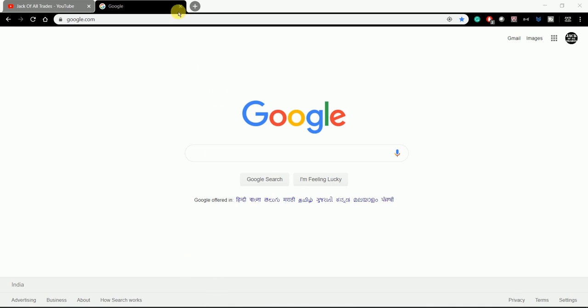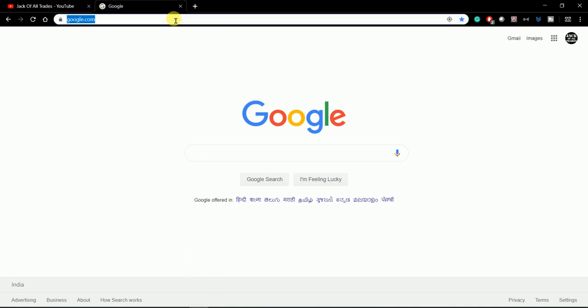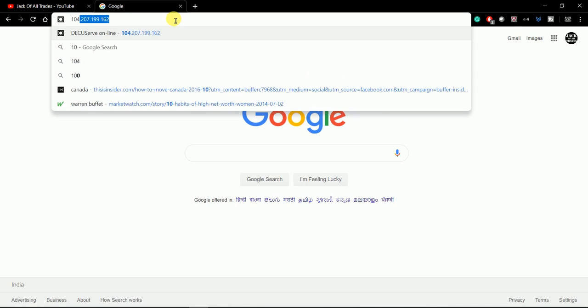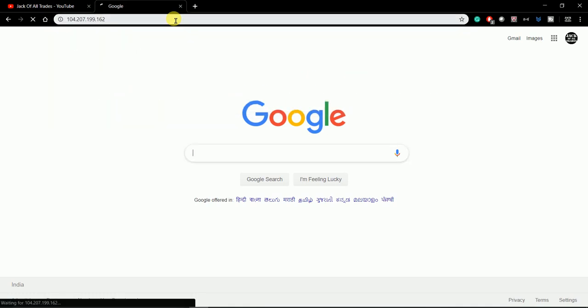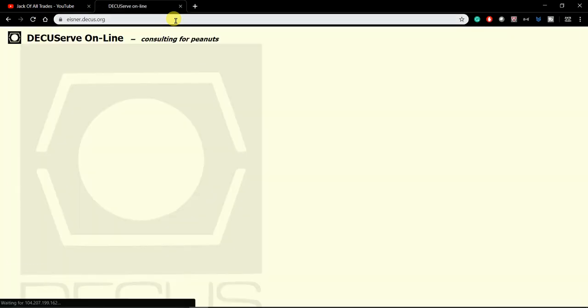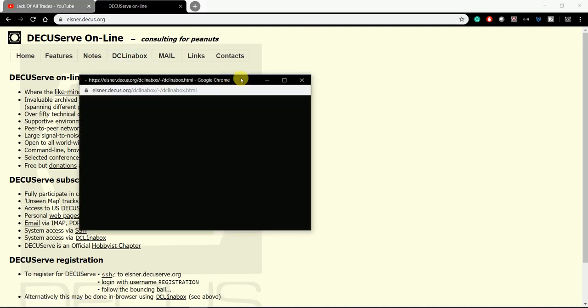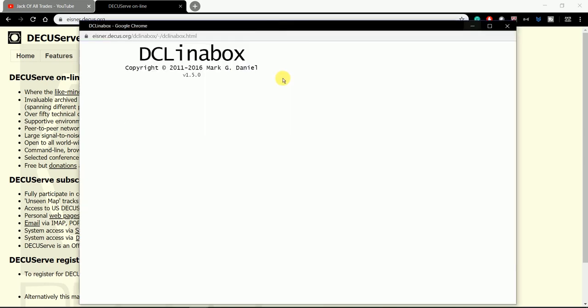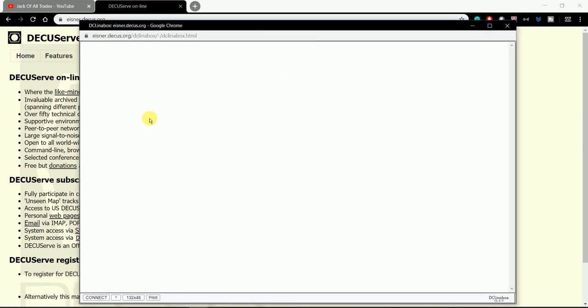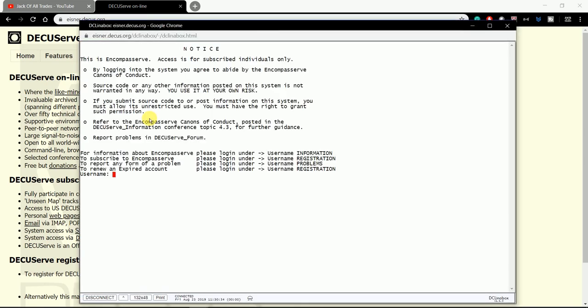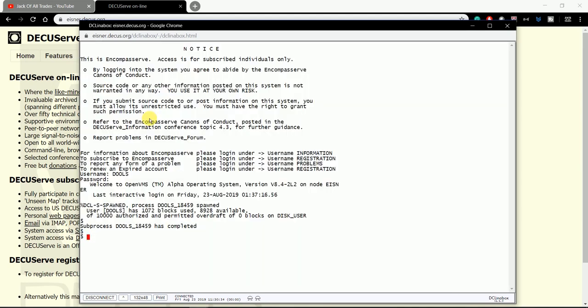Let's begin. This IP address will take us to DCL in a box, that is a DECUserver organization. I'm taking this 1024x768 resolution. I'm signing in. This is the username. If you need registration, you can sign up.